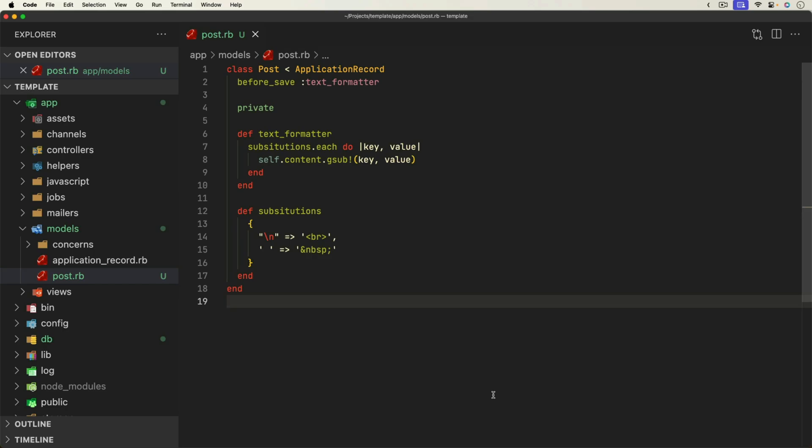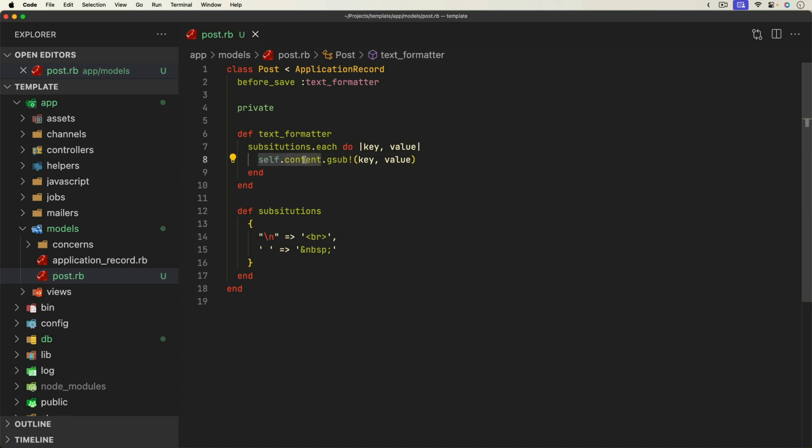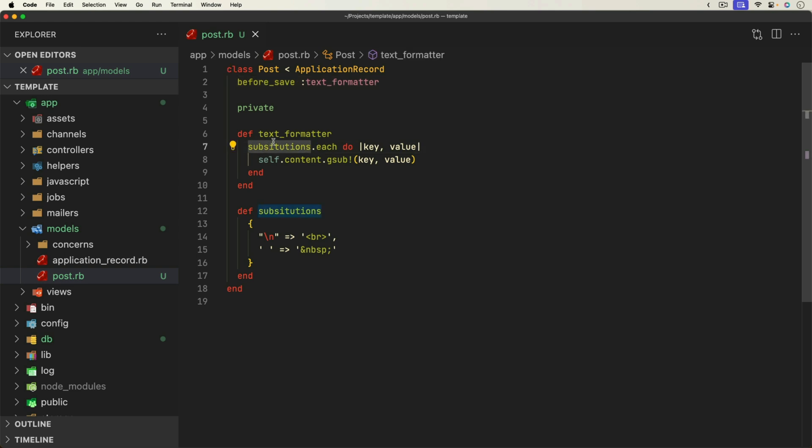So the example that we're going to look at in this episode is a simple model. We have a post and the post has a content attribute. It is a text data type. Basically what we are doing is before we save the record, we are calling this text formatter.